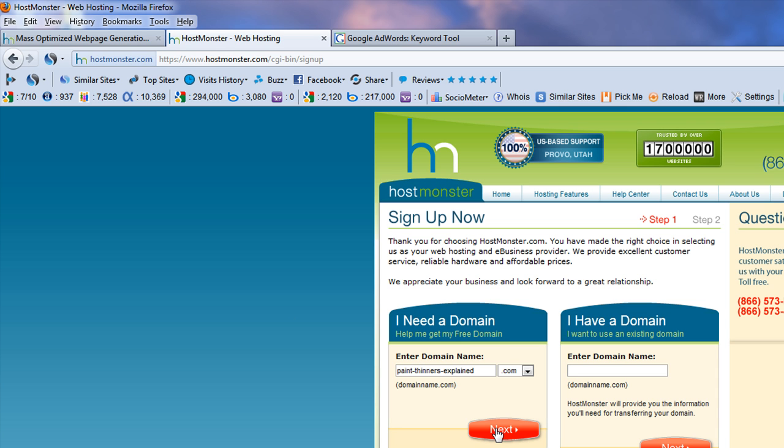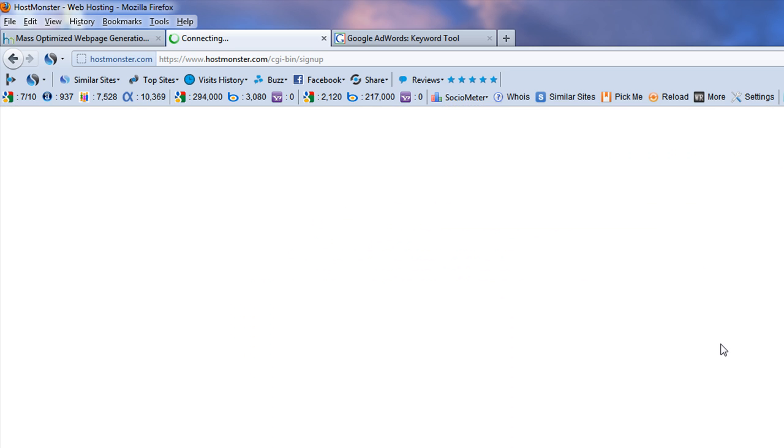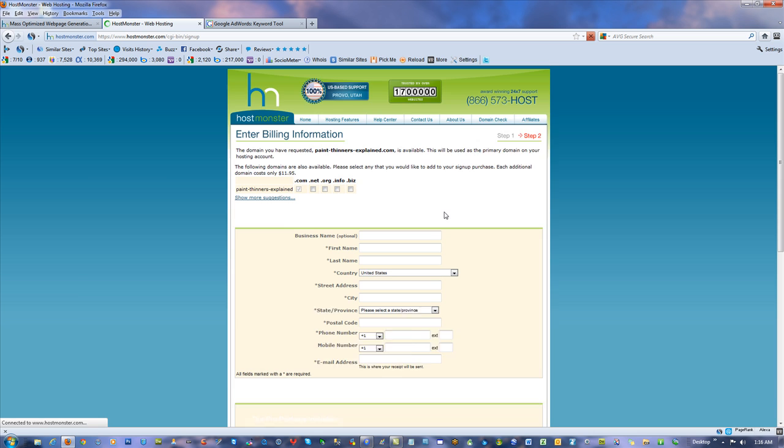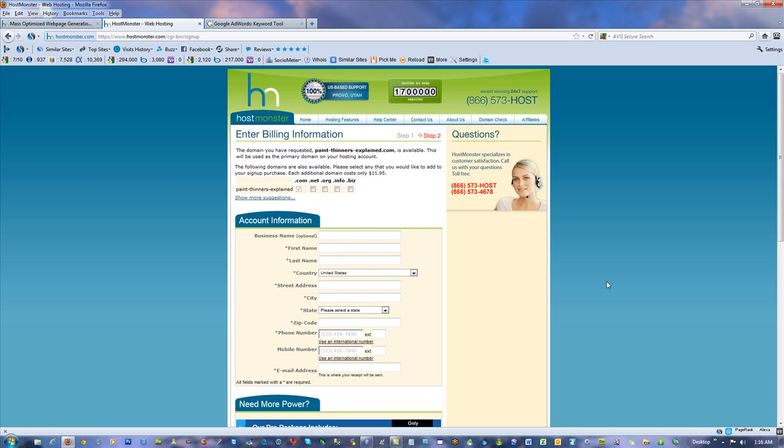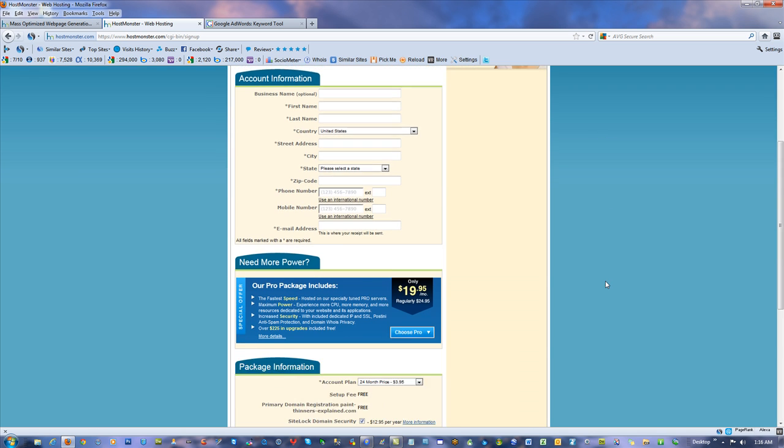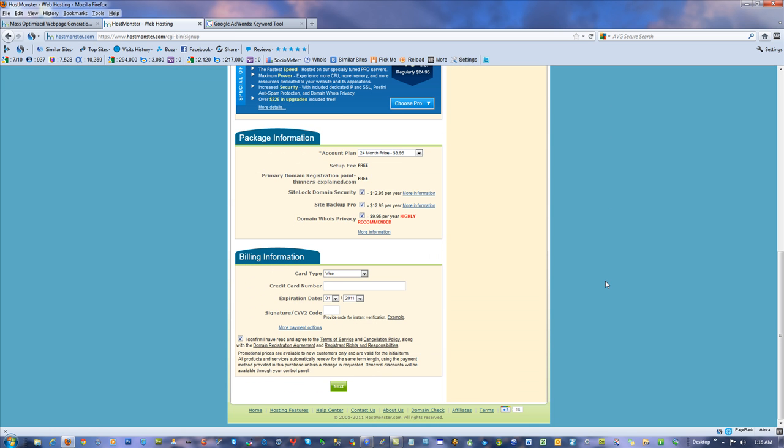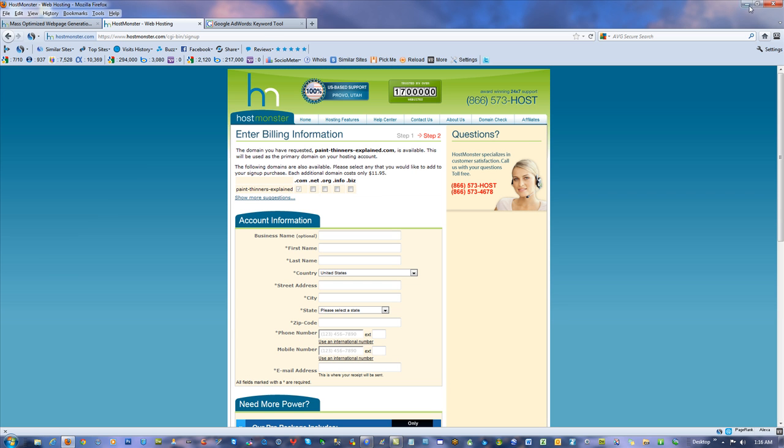Hit next and then just fill out their information. They get the account. They send you the control panel logon. And when you're done with all the control panel logon stuff, then they send you to, or they send you all your FTP information and everything else.